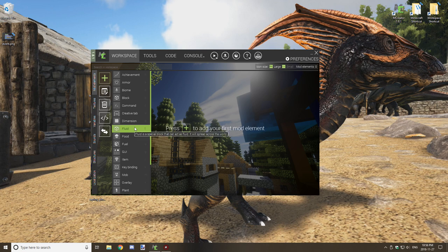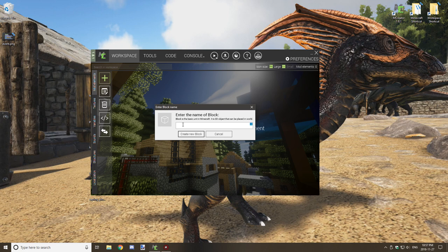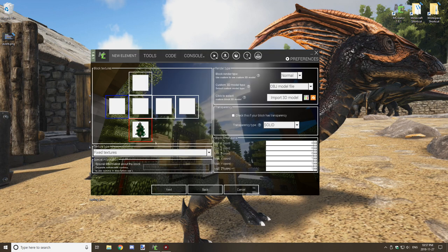The first thing we're going to do is create a sapling block. Create a new block, give it a name — I'm just going to give it my tag and tell it it's a block — and we're going to be making a pine sapling.